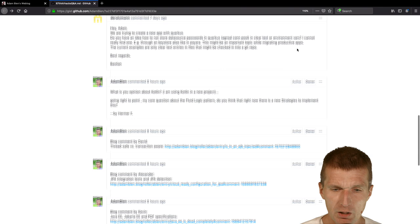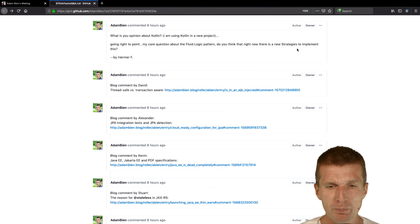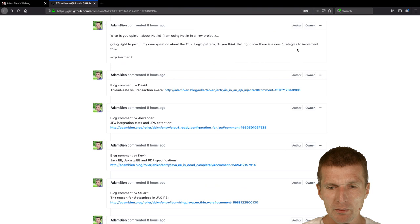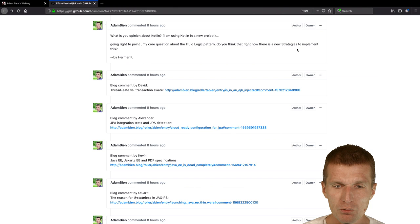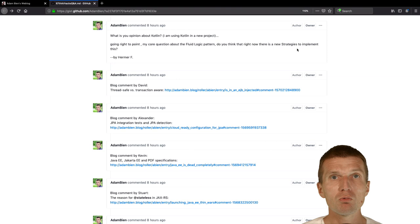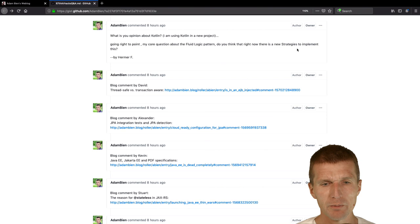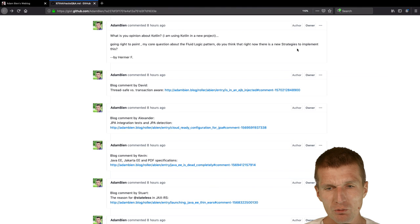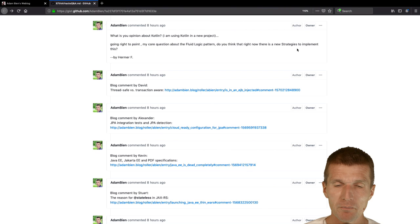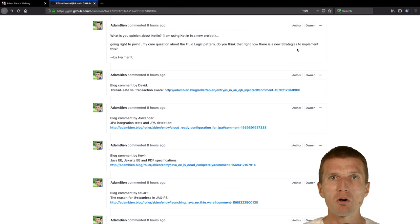Now some questions from my blog. Hema F asked me, what's your opinion about Kotlin? I'm using Kotlin in a new project. Going right to the point, my core question about the fluid logic pattern. Fluid logic pattern I described in the Green Book. I wrote 10 years ago or eight years ago. The idea was what you should do if you would like to replace a piece of code without redeploying. What I suggested back then is to use JavaScript Nashorn. I still do it on my blog. But the problem is Nashorn will be deprecated. It won't be a part of JDK.